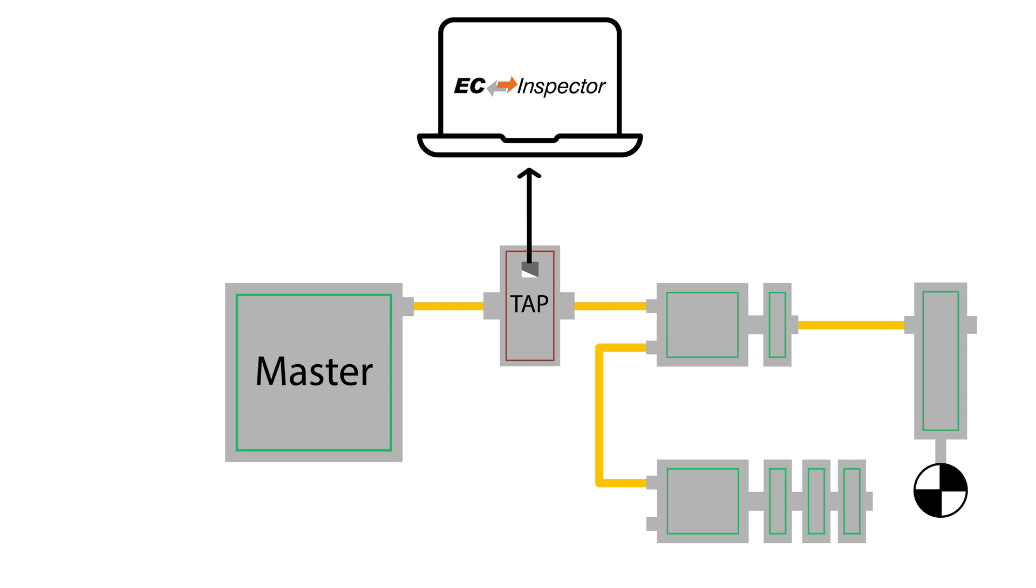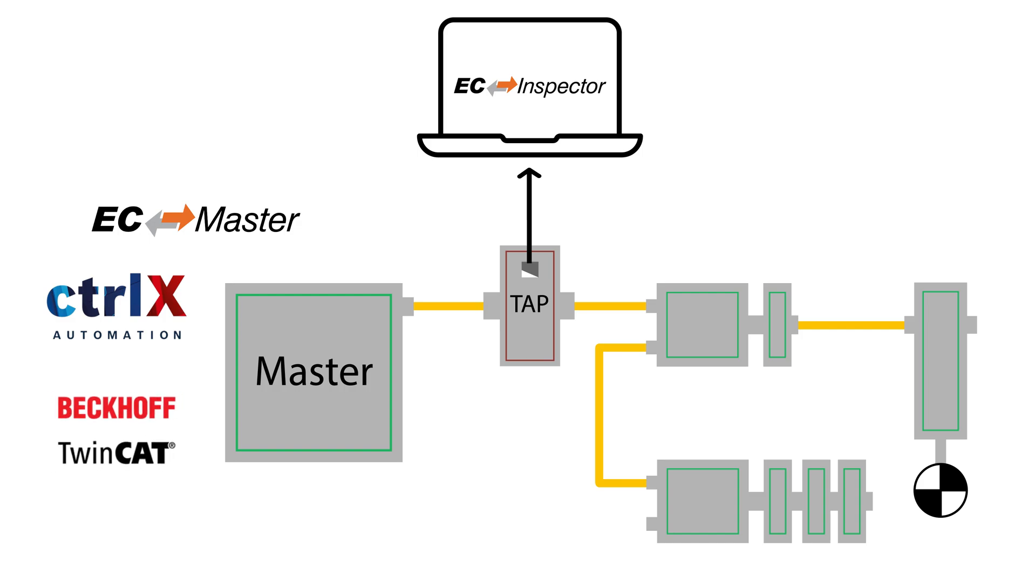Having a TAP also enables the software to work with any EtherCAT master controller from many different manufacturers.